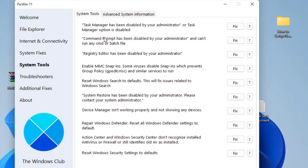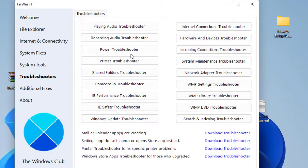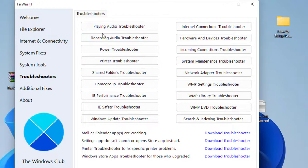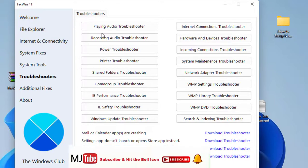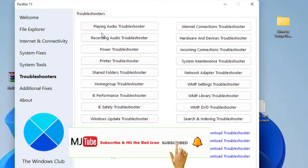Next is System Tools. Here you will have a lot of options, so simple thing is just go to your specific problem and then try to troubleshoot it or try to fix it.